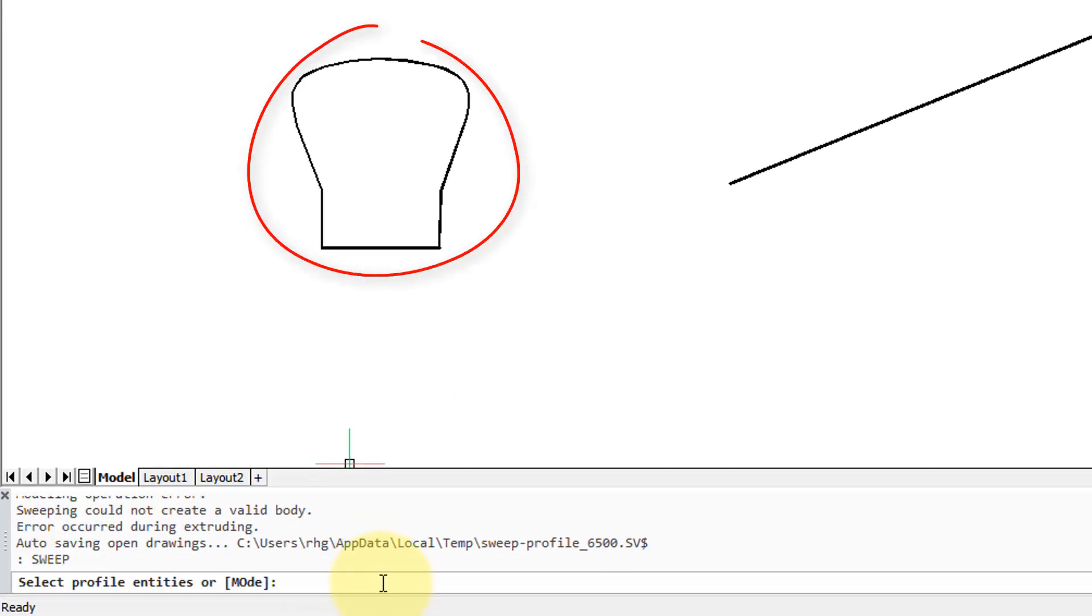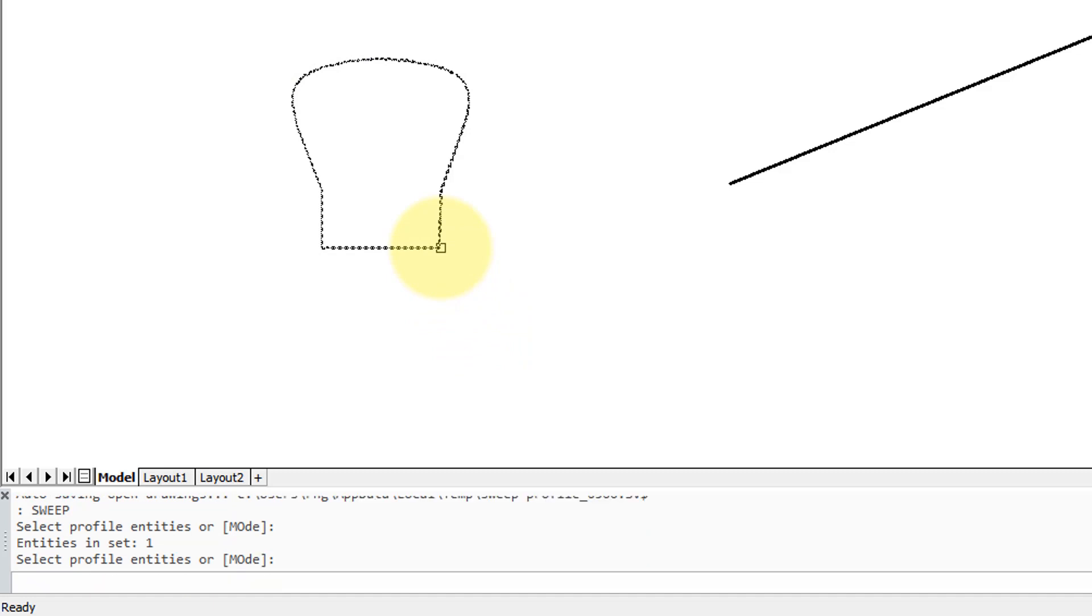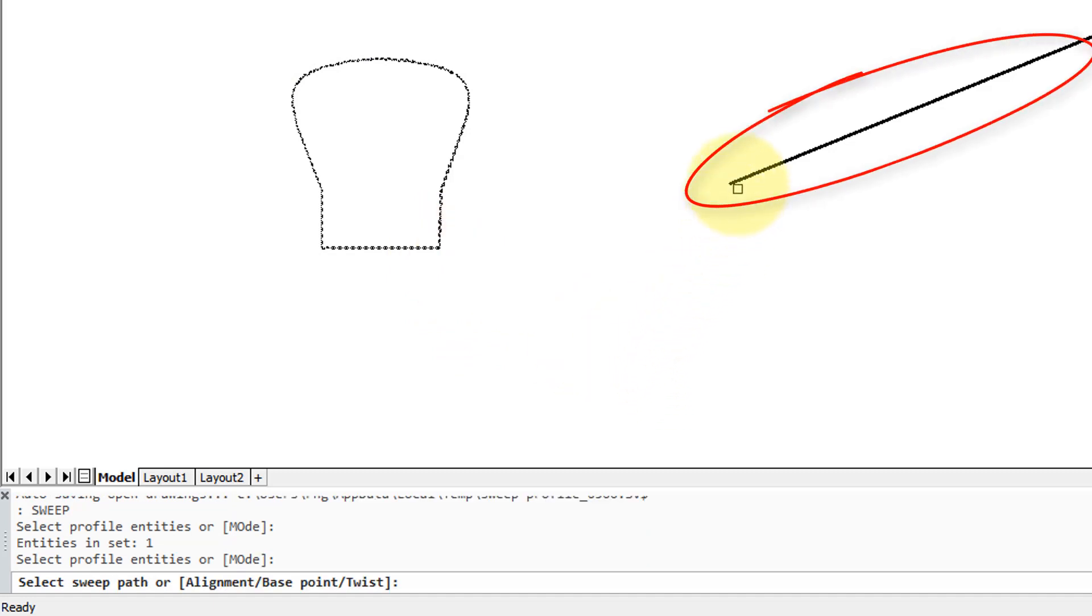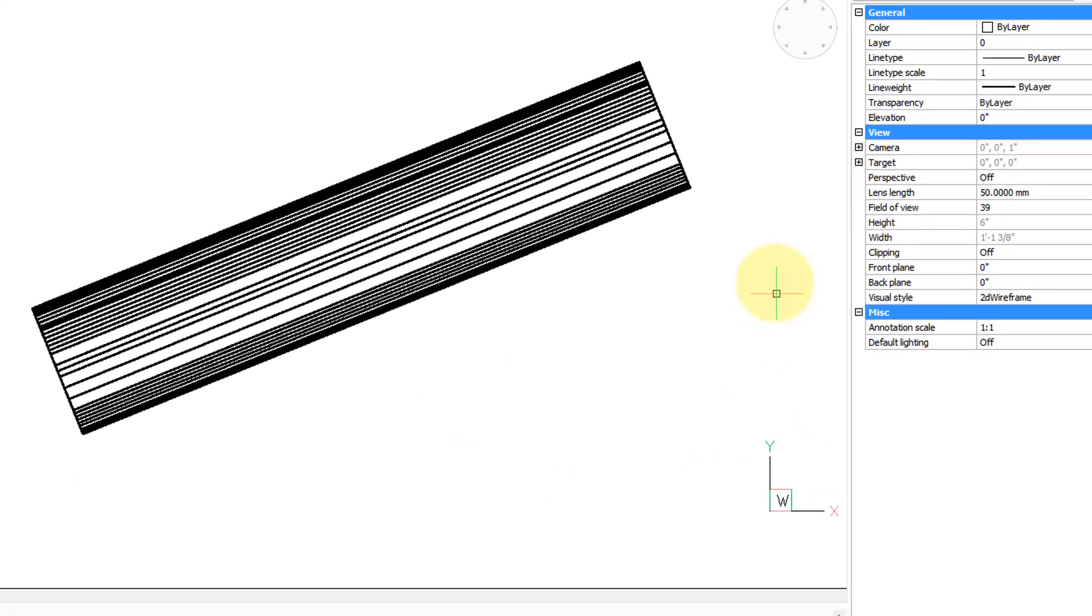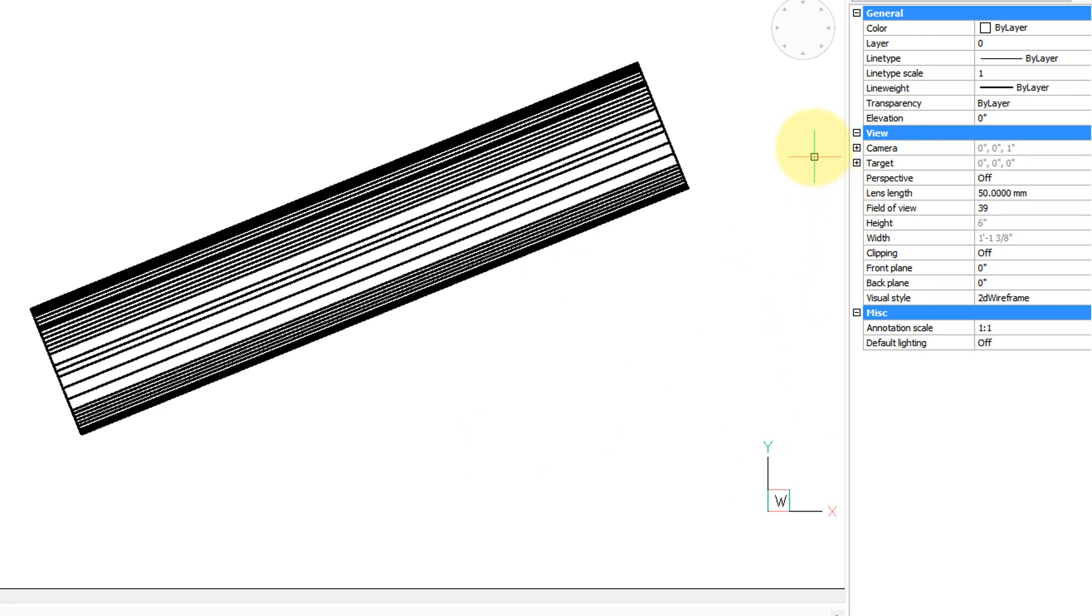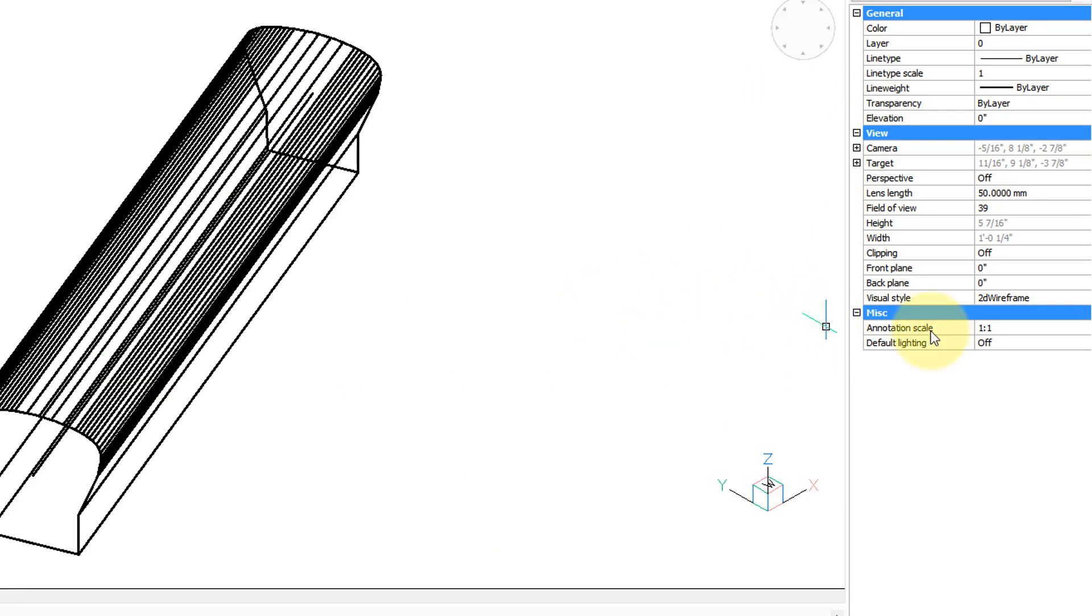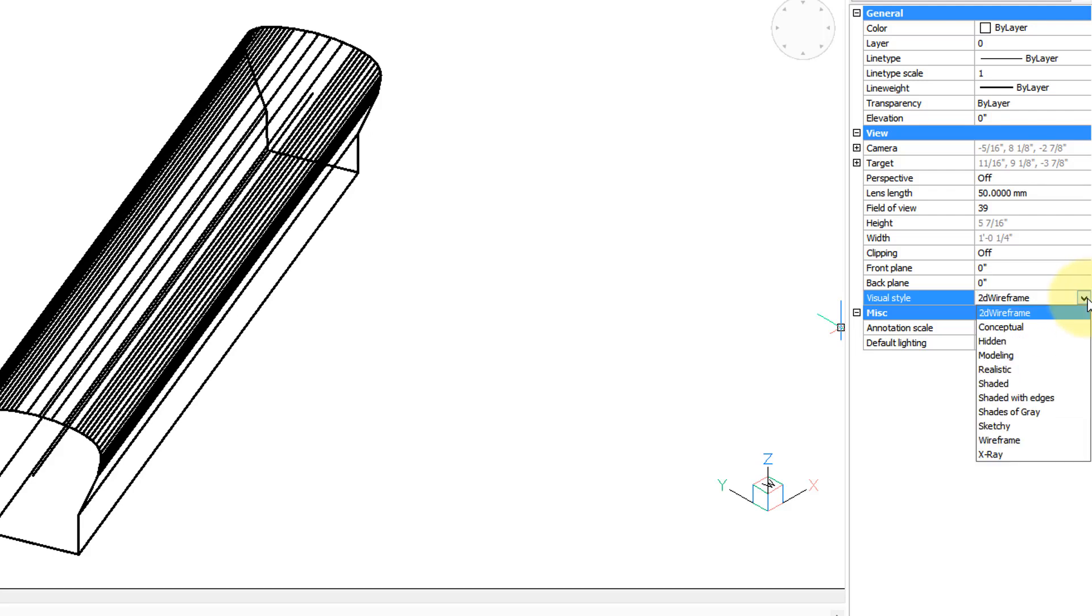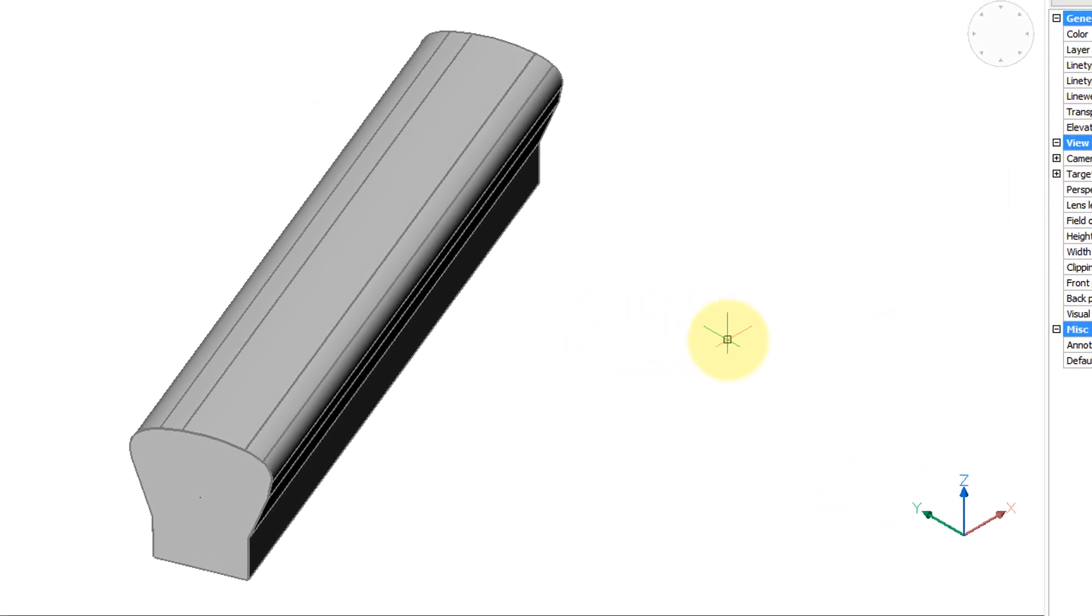It asks me to select profile entities—notice it's plural, which means you could select more than one. This time around we'll just pick one, press enter to continue, and then it asks for the sweep path. That's the path along which the profile will be swept. I've got the straight line here, so I click and immediately it's generated.